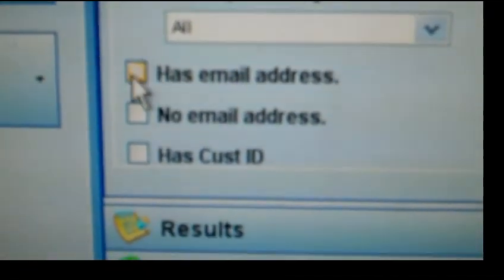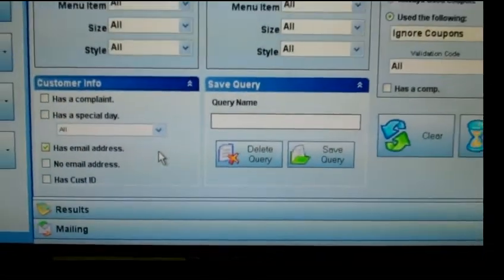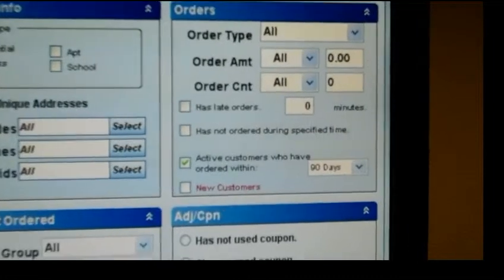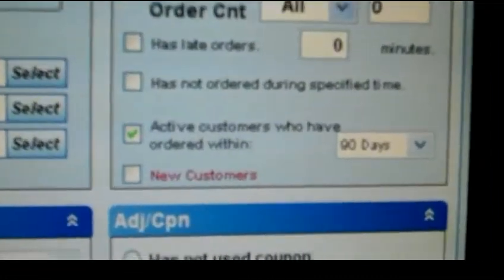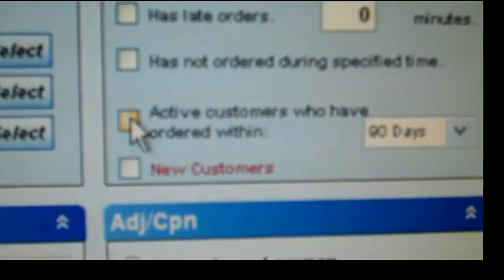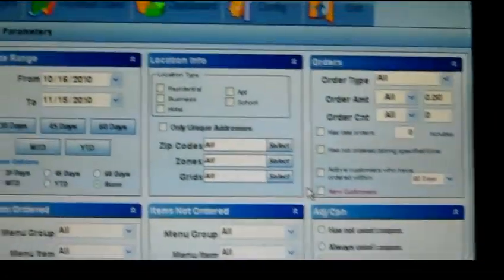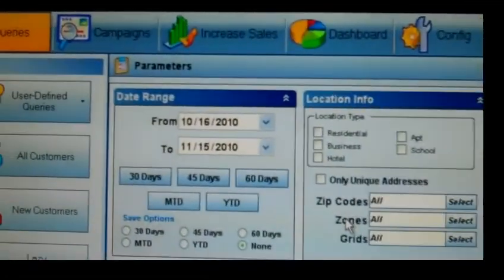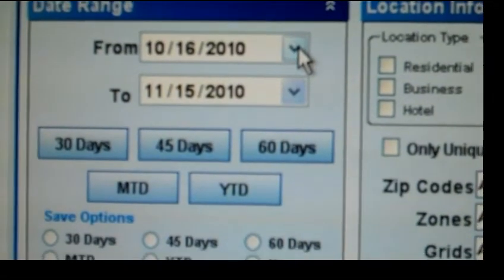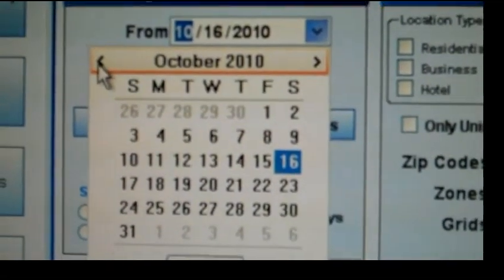Next, in the upper right hand portion of the screen, there is an option to select only customers that have ordered in the last 90 days. Deselect this option unless you only want to email customers who have ordered in the last 90 days. Next, find the calendar in the upper left hand area of your screen and define how far back you want your search to extend.